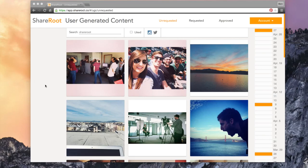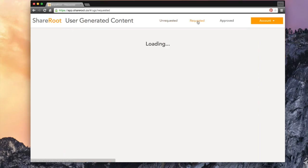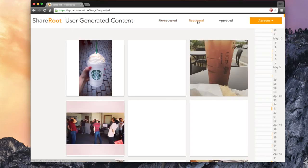After you've requested an image, from the requested tab at the top of the page, you can check up on the images that you have either just requested or previously requested.